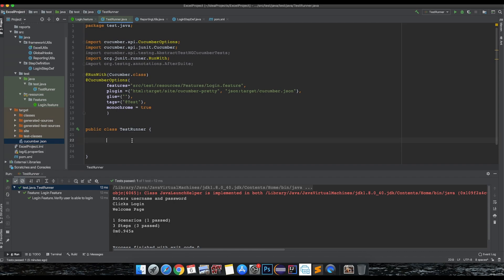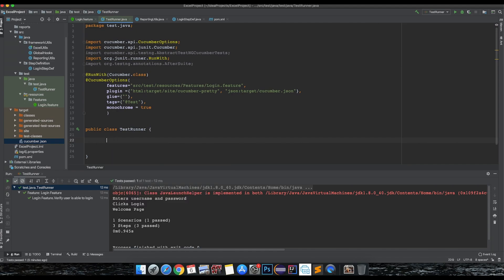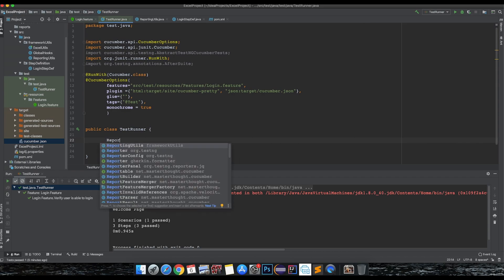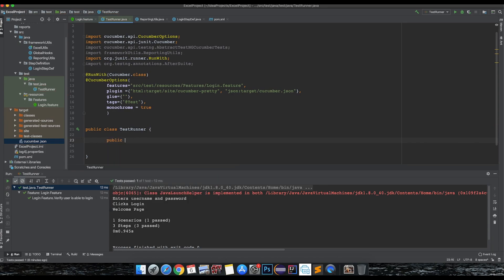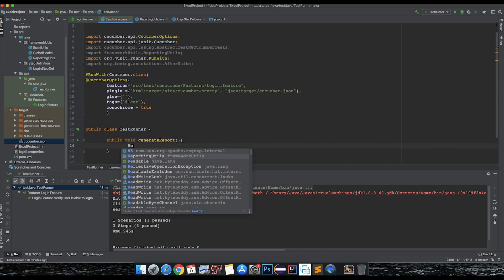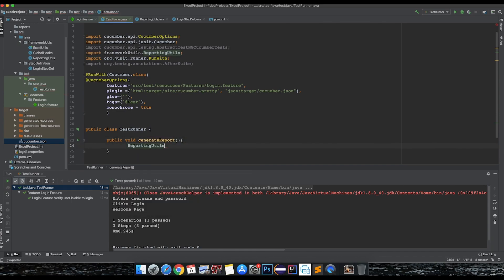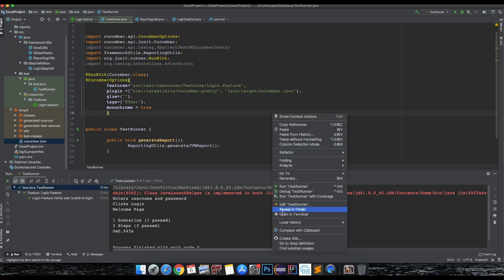The best way is to add a call here. This is a class, so let's say public, and here reporting utils dot generate JVM report. Let's add this. What else do we need? Let's try to run and see whether it generates or not.